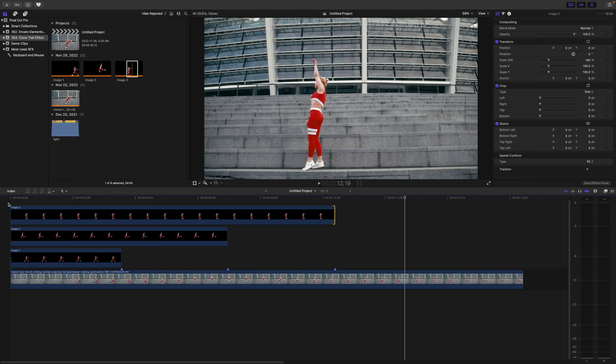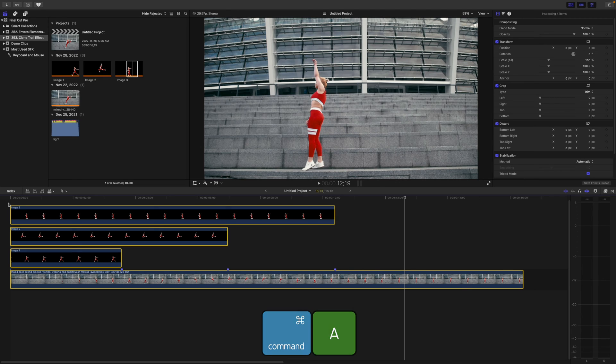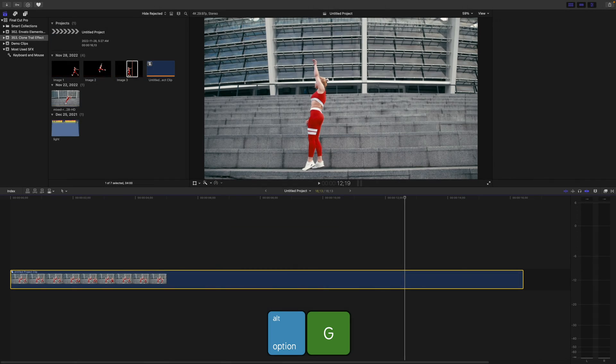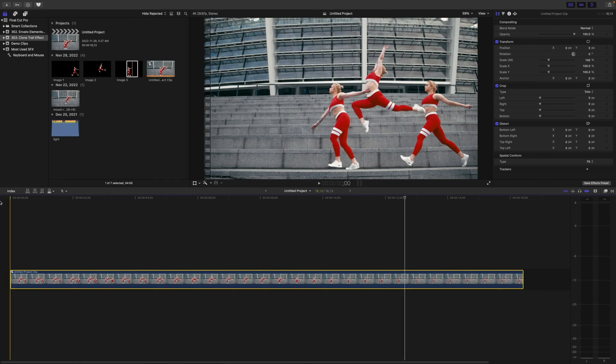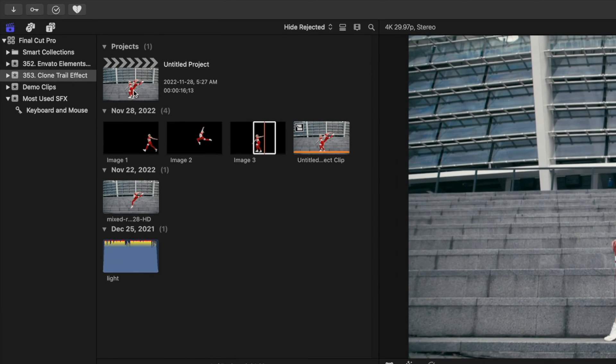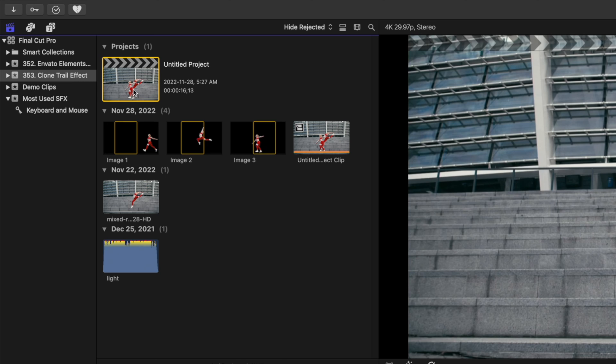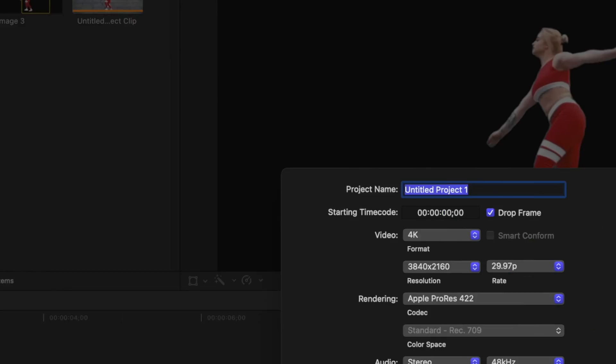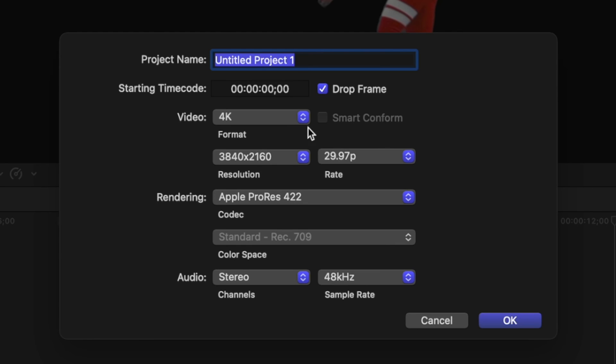Now, to share this clip to a mobile platform, we need to convert it to vertical. Press Command A to select all your clips and combine them into a compound clip with Option G. Go to your media browser, select your project, right-click on it, and select Duplicate Project As.